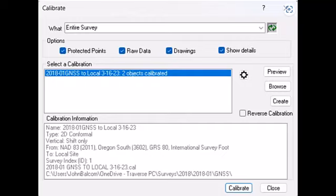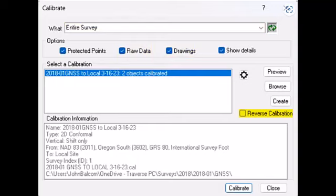In the dialog shown here, the entire survey is being calibrated, including raw data and drawings. The reverse calibration can be selected to reverse the direction of the calibration, making it easy to calibrate a local survey to GNSS.